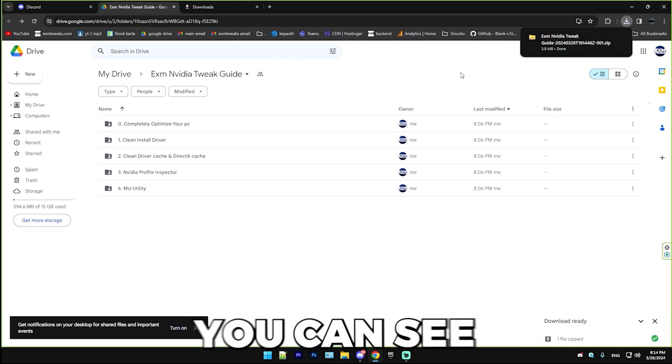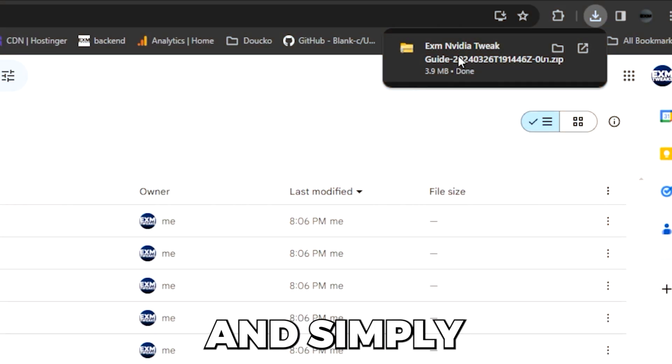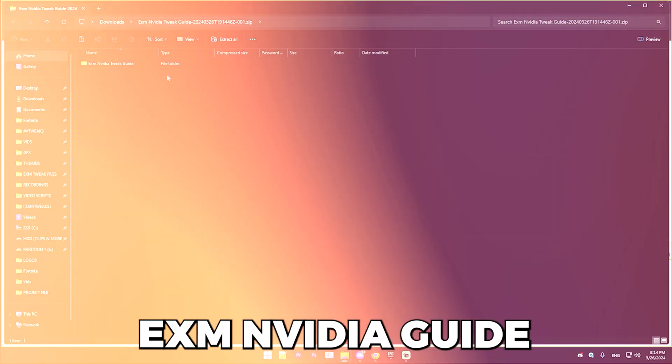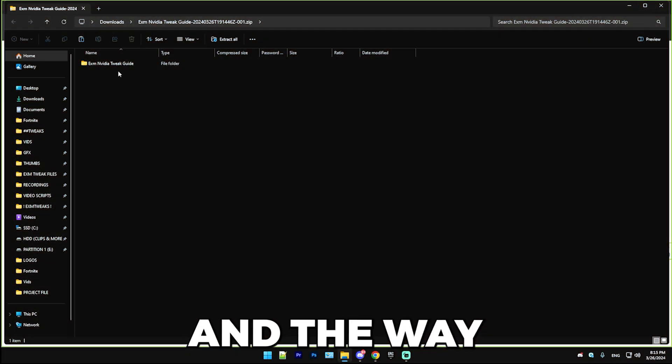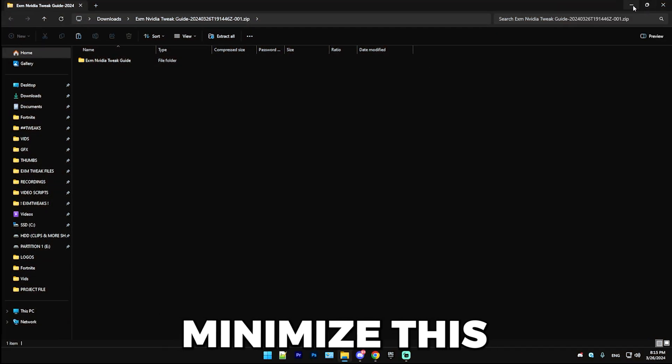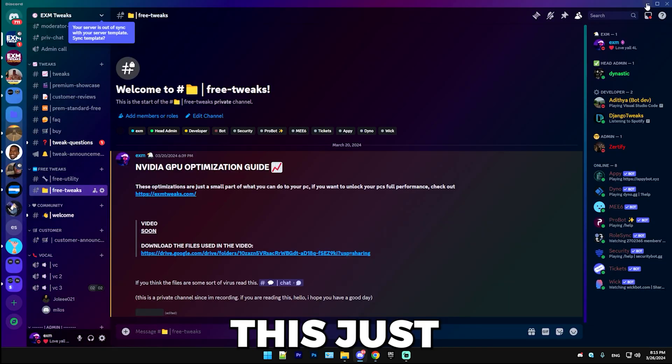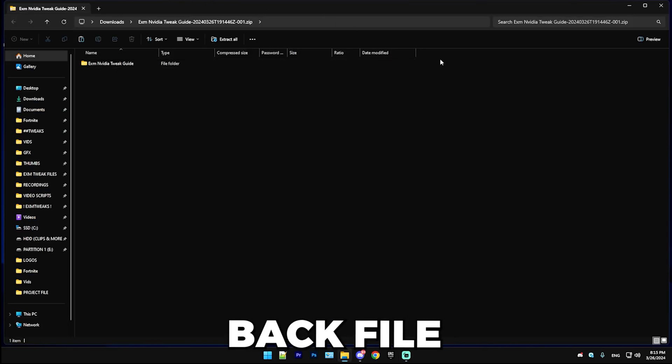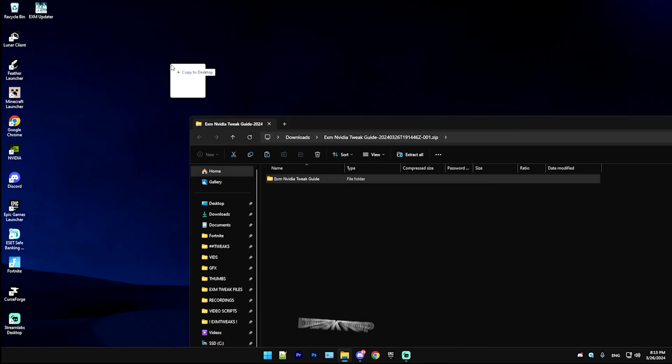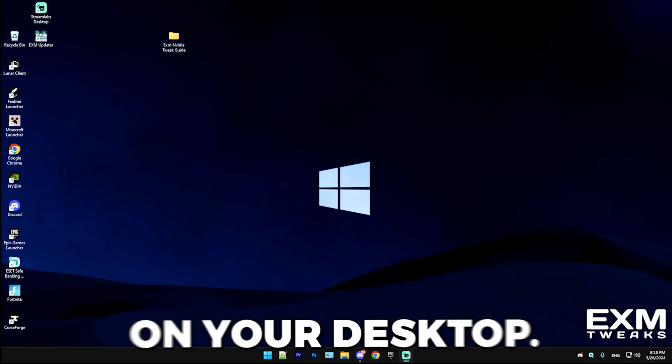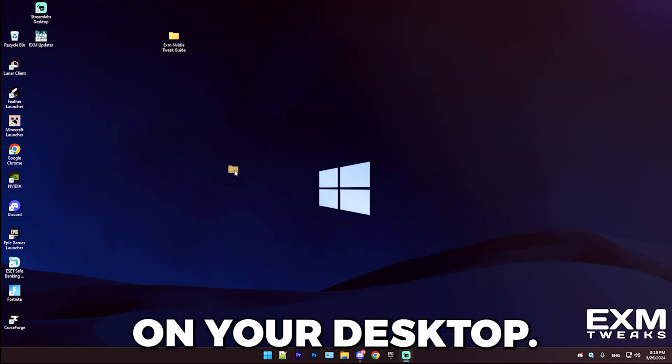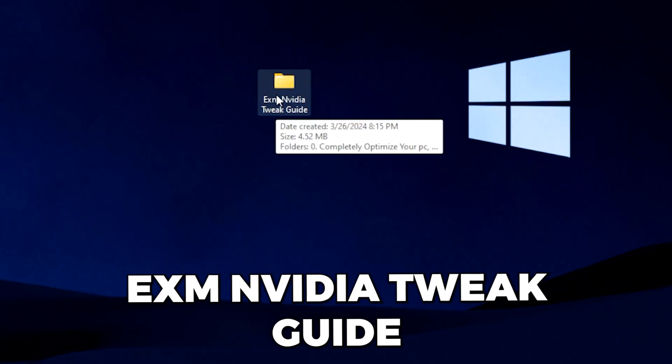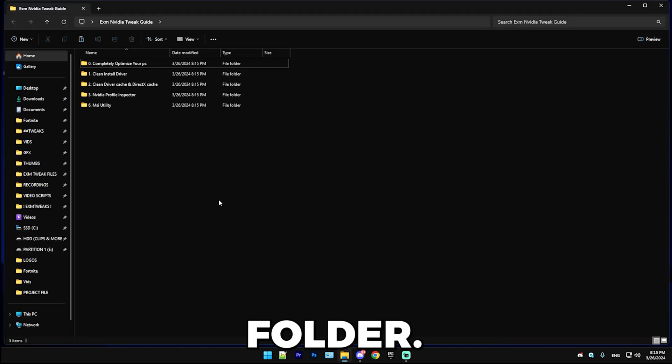Here you can see it appeared at the top. Simply press on it and you can see exm NVIDIA tweak guide. The way you extract it is minimize this, press this little minus icon, and open back File Explorer and just drag this onto your desktop or anywhere, but just do it on your desktop. And here you can see exm NVIDIA tweak guide. Basically open the folder.